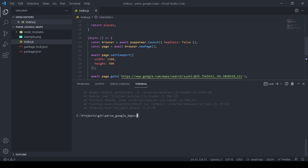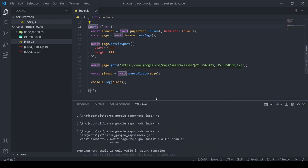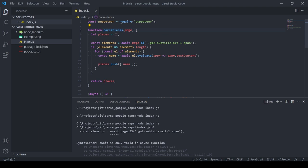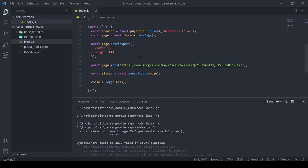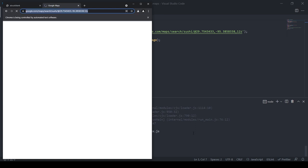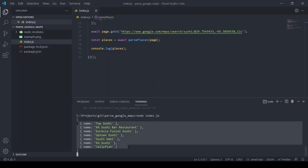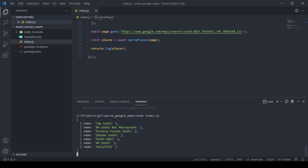We run it and get an error — the reason is our function is not async but we're using await. We add `async` to the function, save it, and run it again. The browser starts, we get the data, and now we have our first seven places parsed.